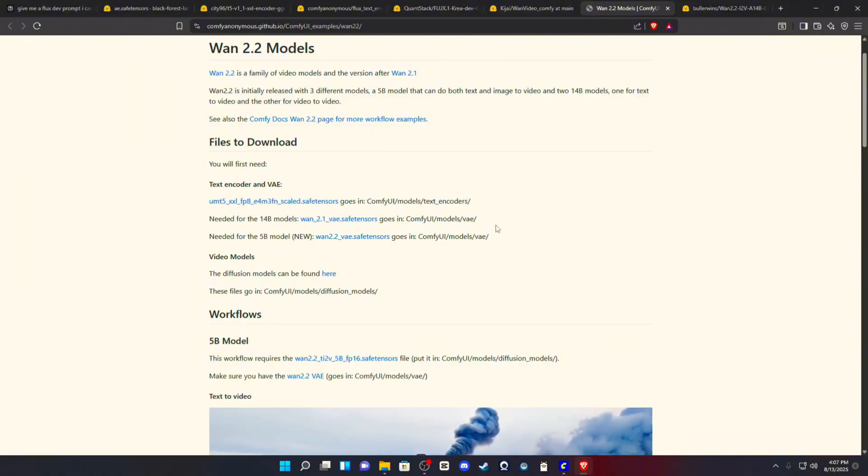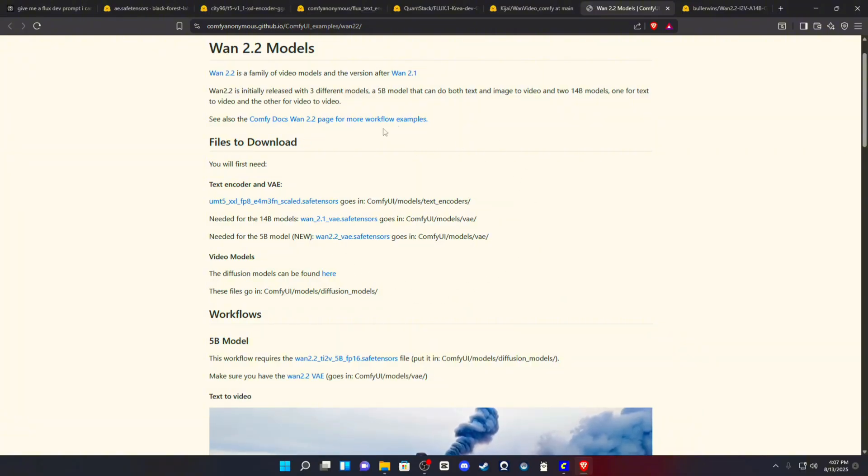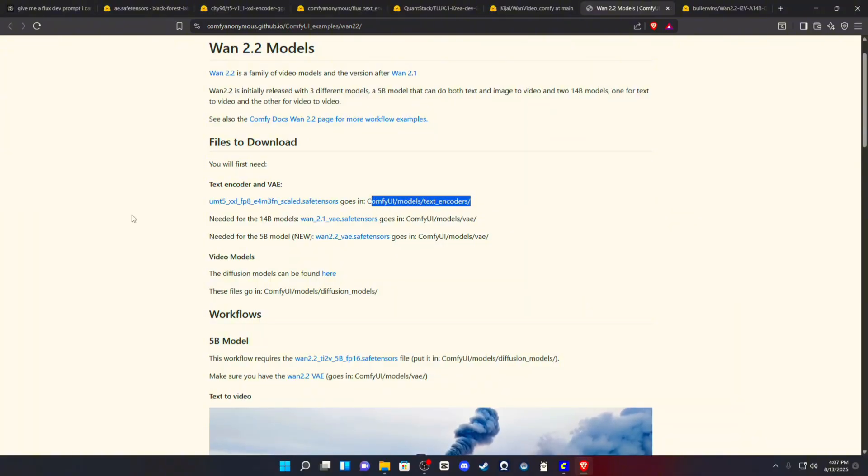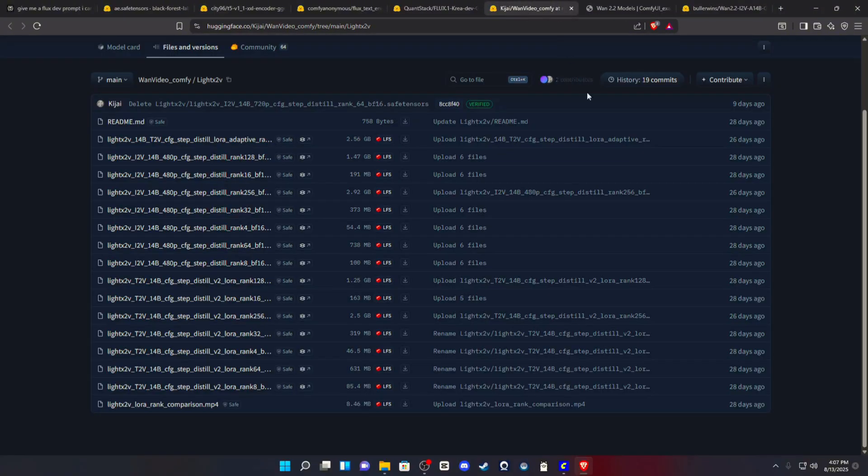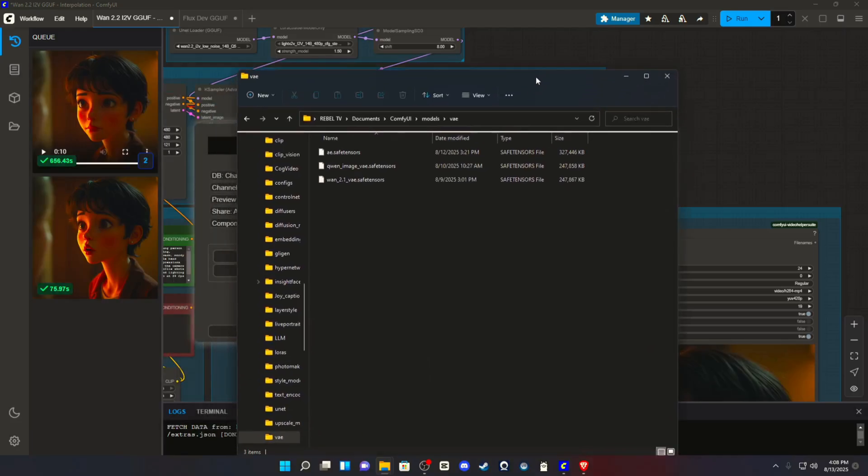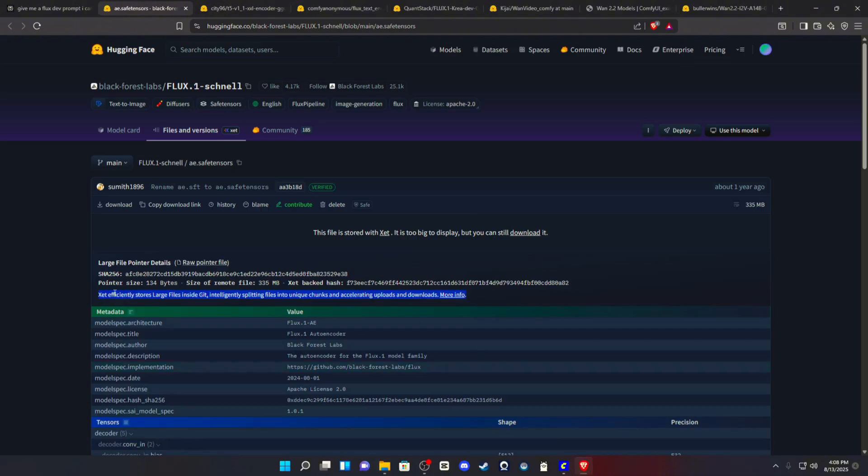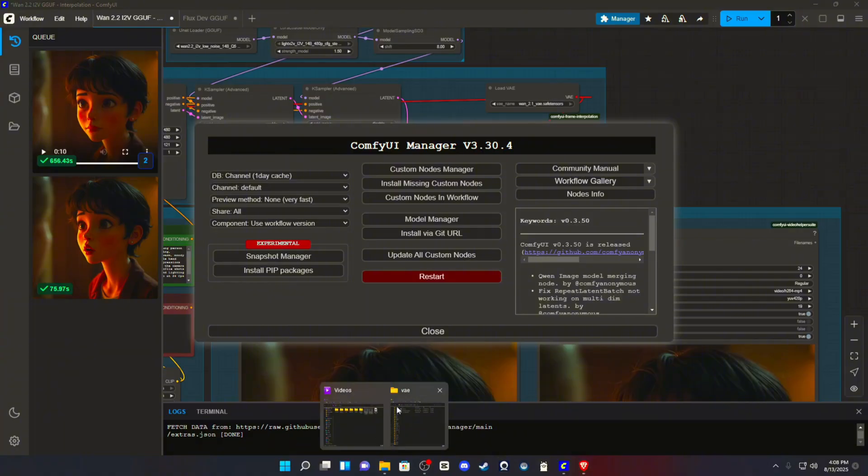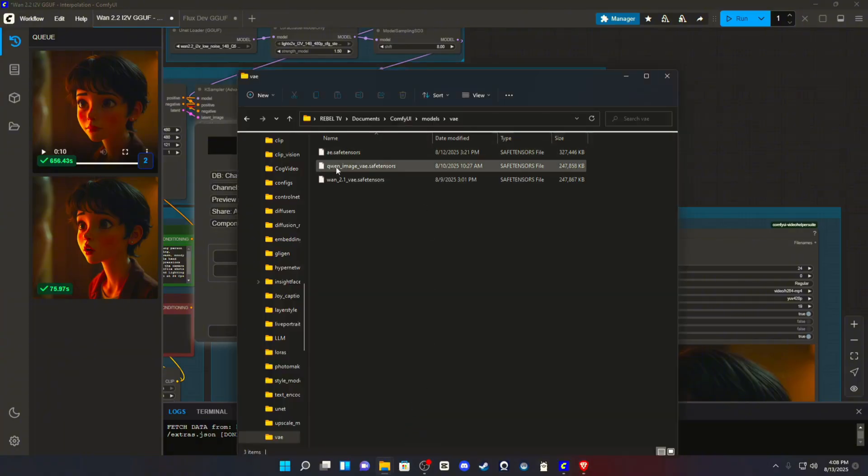Now, remember, I will have all of this in the description. So if you get lost or you don't know what you're doing or where to put it, it will be listed just like this in the description with the link underneath it. Your LORAs go in your LORA folder. AE file, this file, will go in your VAE.